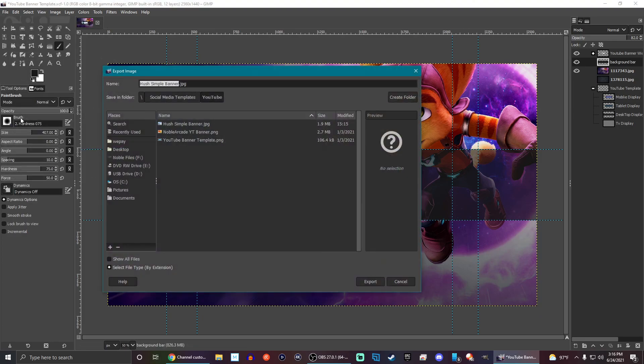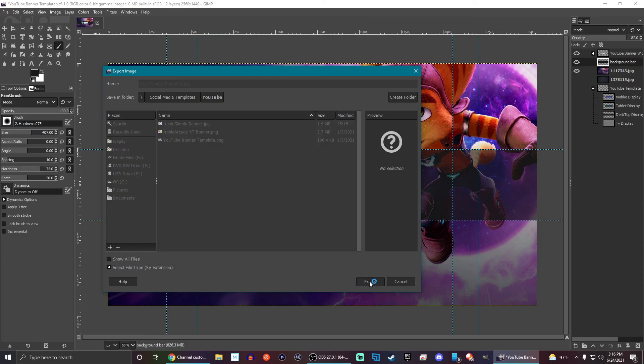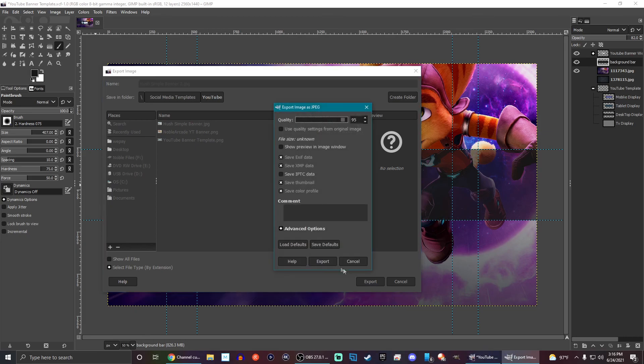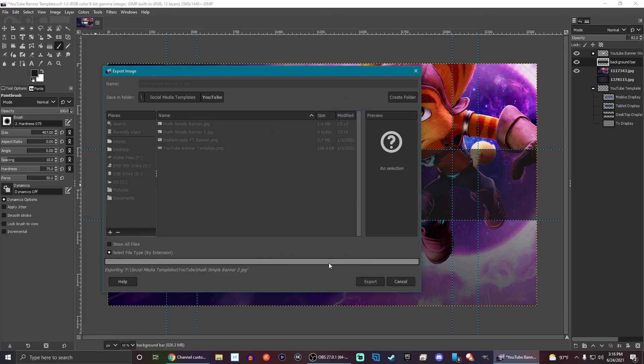So we're going to export this as well. And we're going to just name this Banner 2. Again, we're going to leave it as a JPEG so that it doesn't take up that much space. And that's pretty much it. It's very simple.